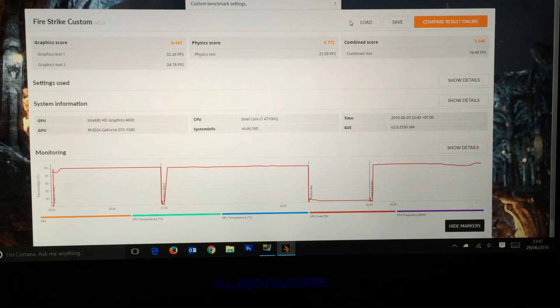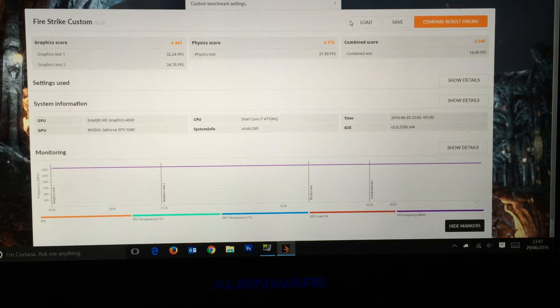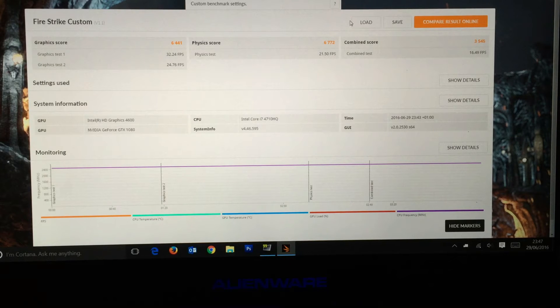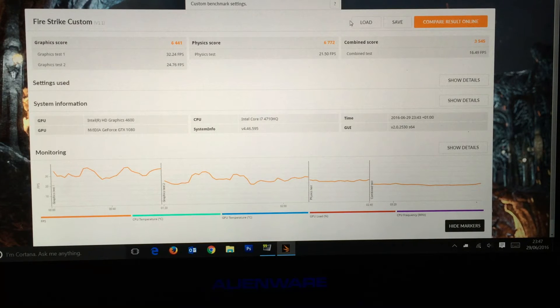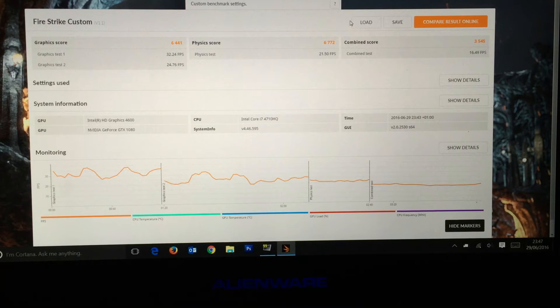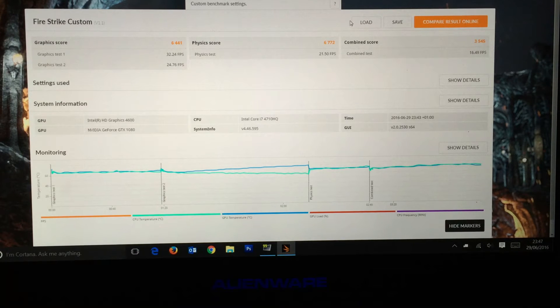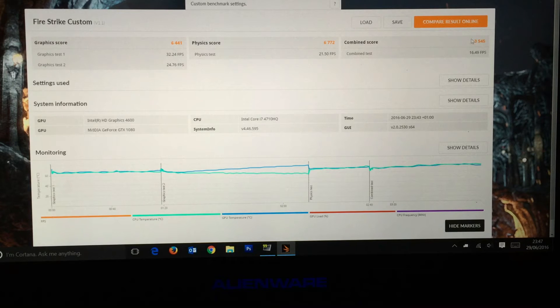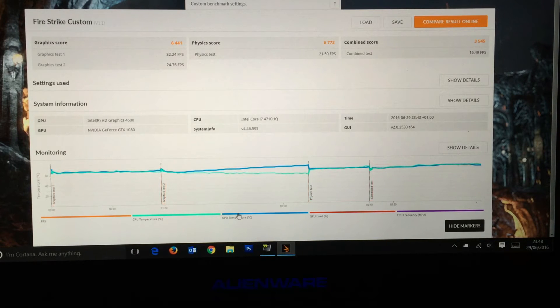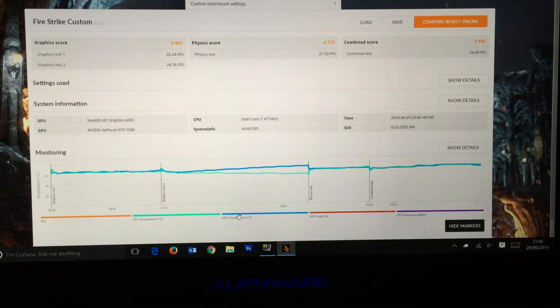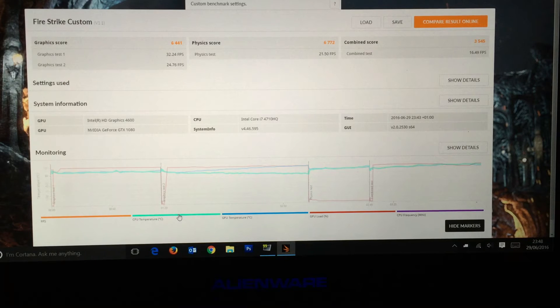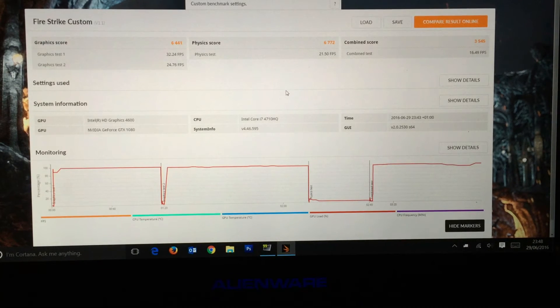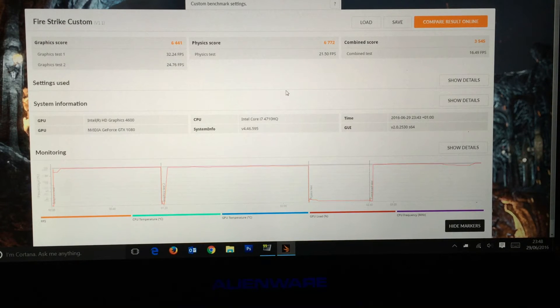There we have it. The Fire Strike standard test on 4K has come back with 6,441. Obviously that's a lower score, but the frames per second are between 25 and 30. I was expecting slightly higher considering the games I've played so far in 4K. I'm generally averaging between 30 and 45 FPS in 4K depending on graphic settings. About as close as I was expecting. The physics score is the same and the combined is 3,545. As before, the GPU fluctuates and drops in between tests, CPU goes up for physics test and remains pretty constant throughout.